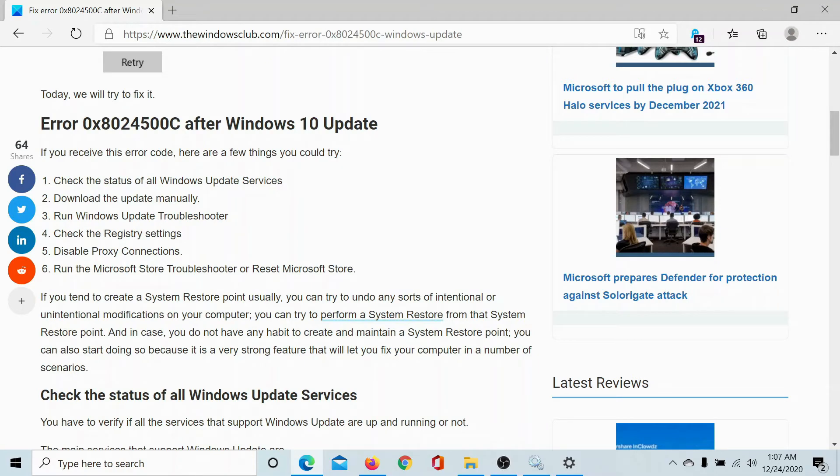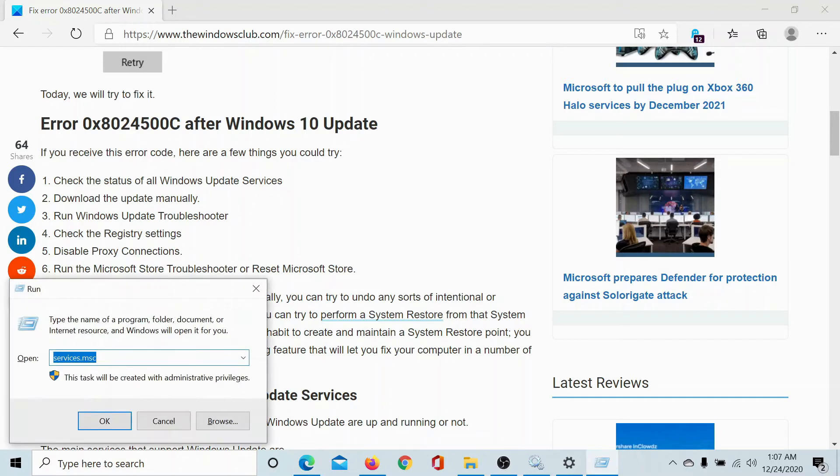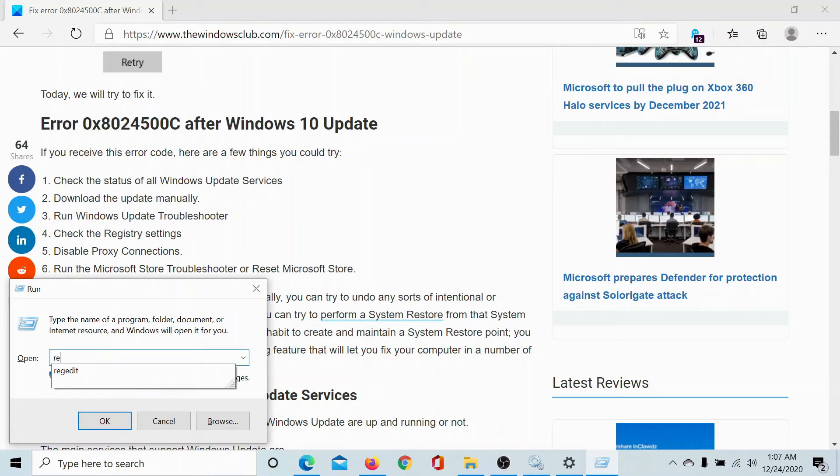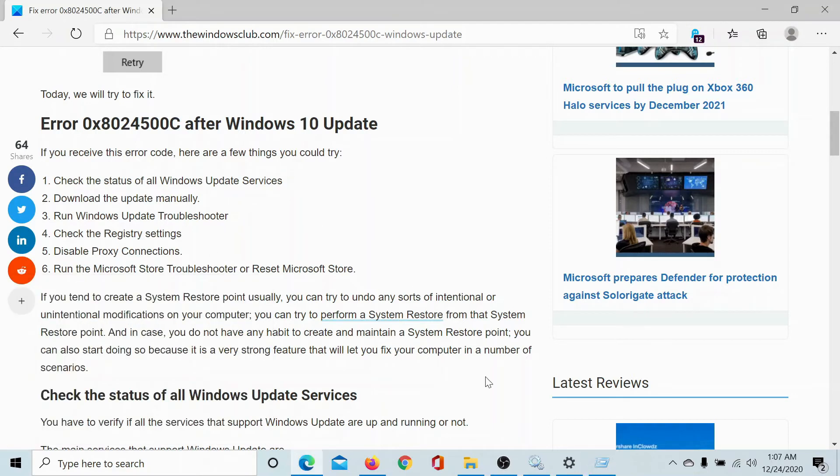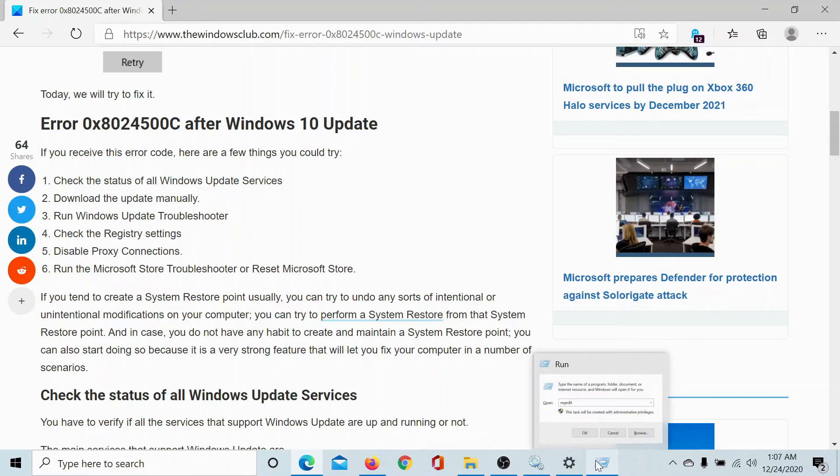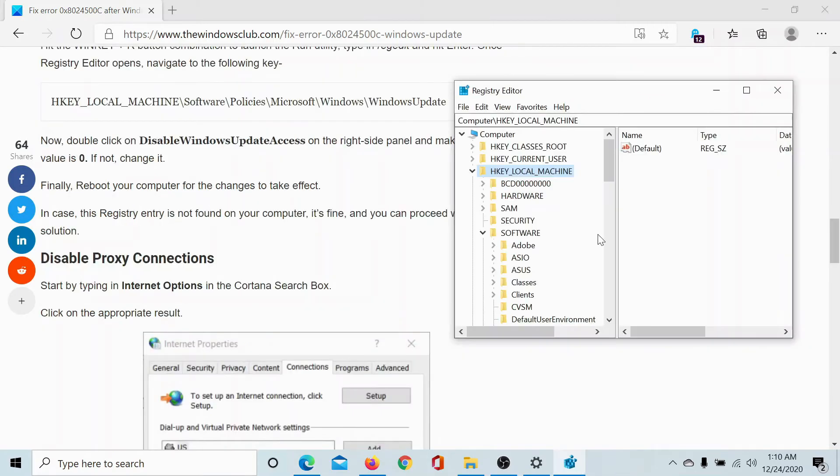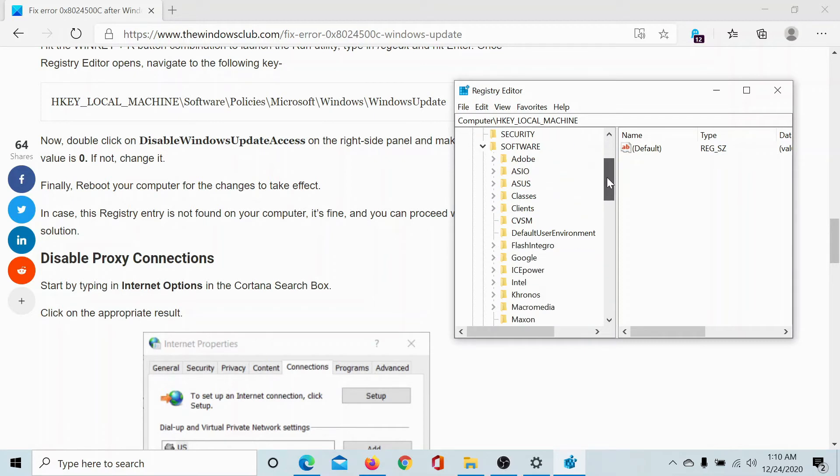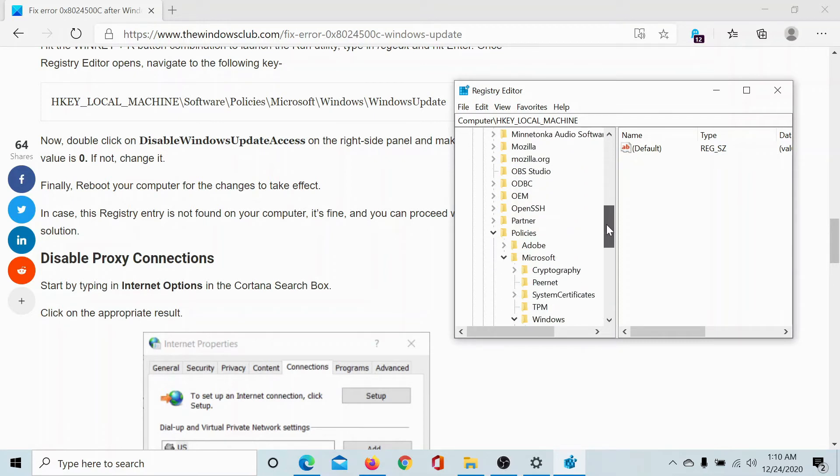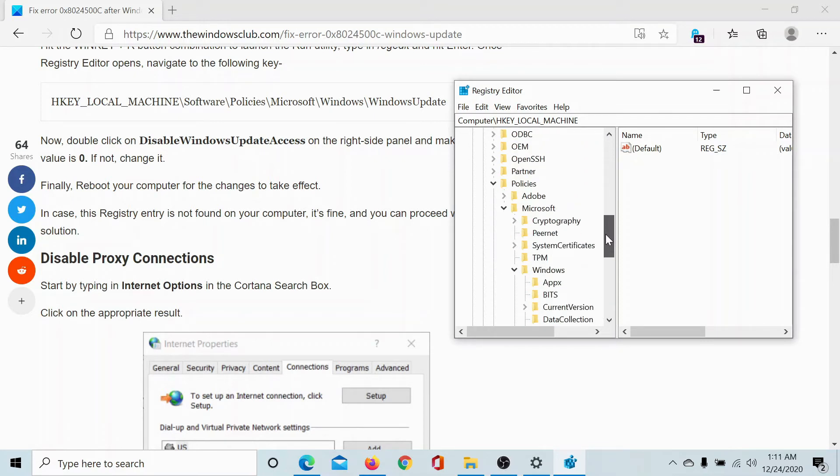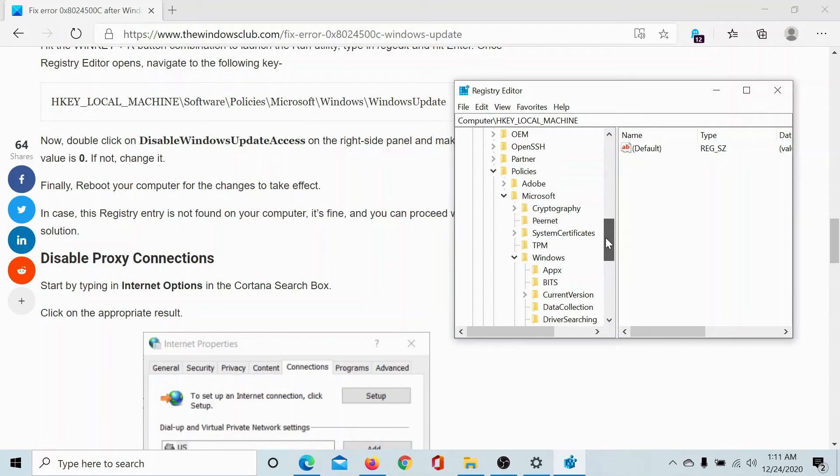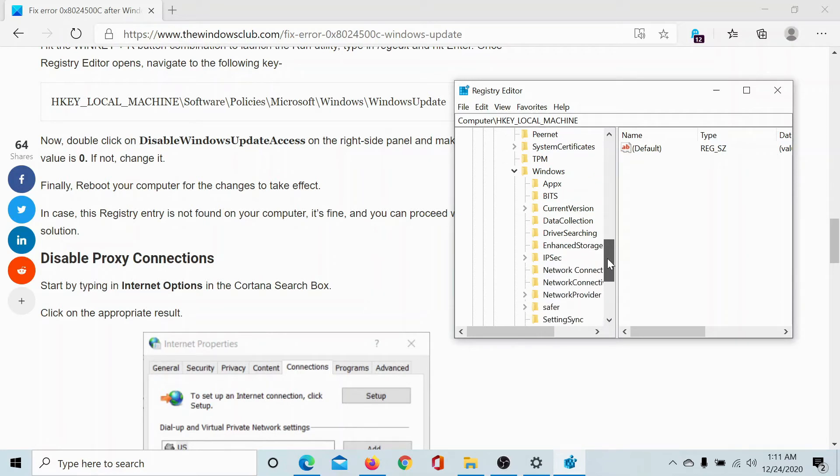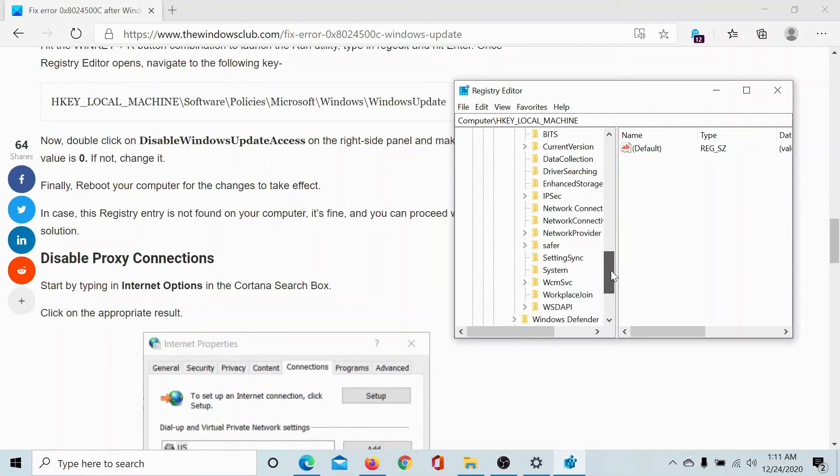If this is fine as well, then check the settings with the Registry Editor. Press the Windows key and the R button to open the Run window. Type the command REGEDIT and hit enter to open the Registry Editor window. In the Registry Editor window, go to the path HKEY_LOCAL_MACHINE\SOFTWARE\POLICIES\MICROSOFT\WINDOWS and then Windows Update.